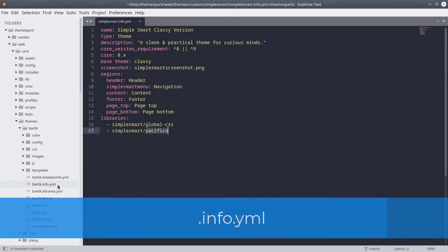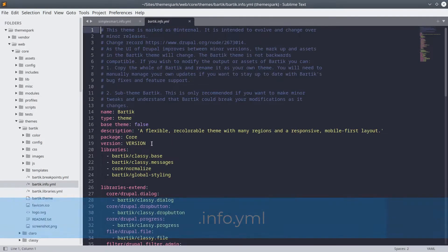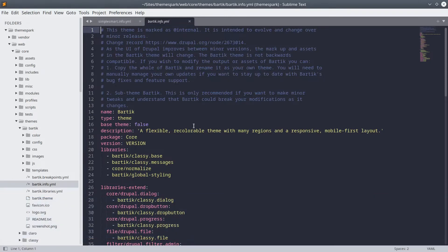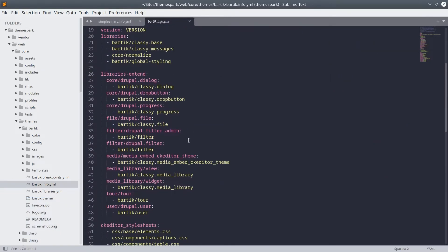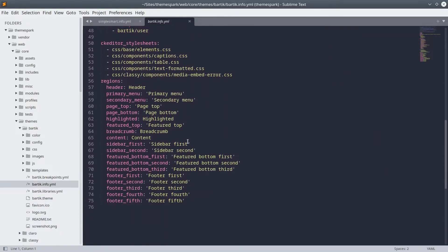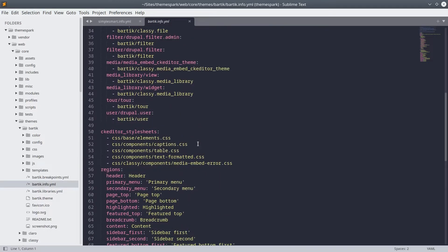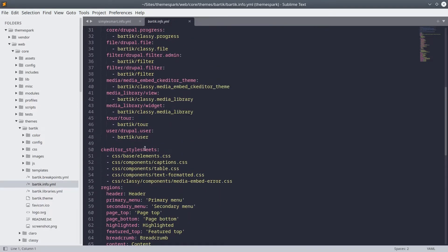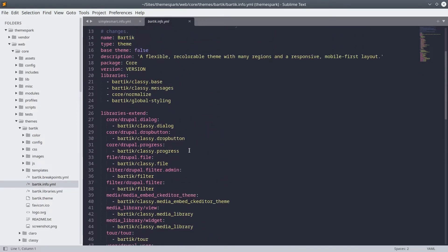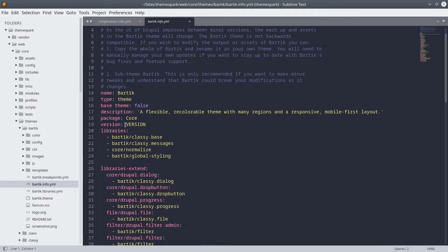The info.yaml file is the only required file of a theme. As we have learned, this file declares the theme name, its regions, what libraries to load globally, and other options. Each line declares an option as a key-value pair. Keys which are not specified will use Drupal's default.